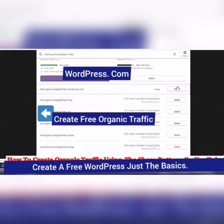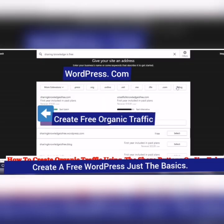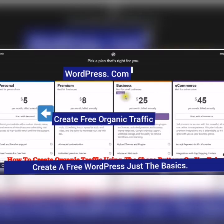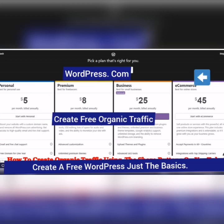Because this was a free site. Start with a free site. You can start with a personal, or with a premium, or with a business, or with e-commerce, but we're just going to start with a free site.